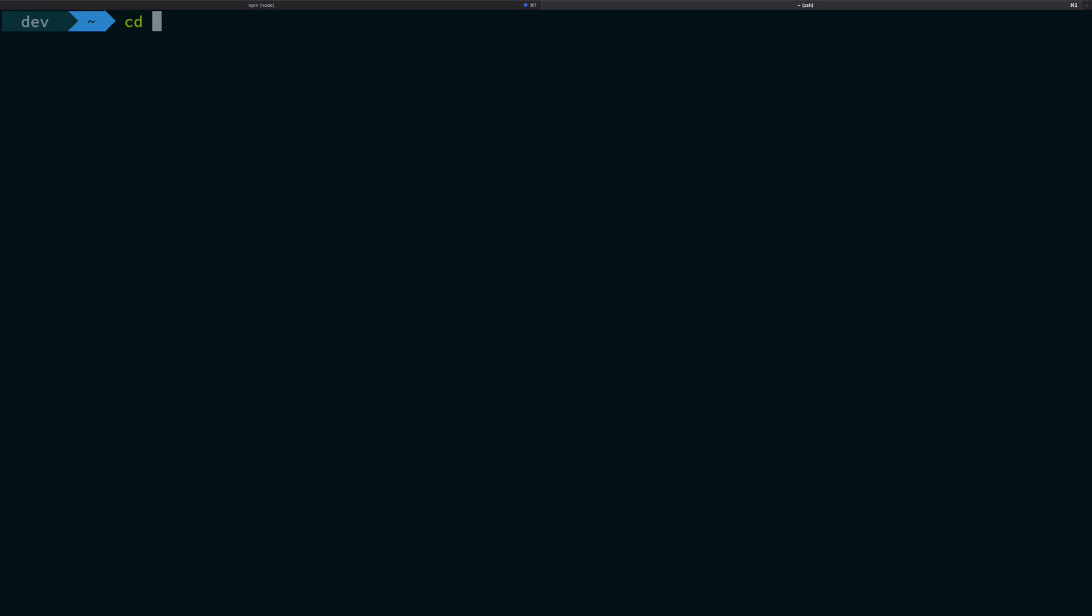So what is going on everybody, my name is Mehal and welcome back. In this video we'll be seeing what are dependencies in your package.json. Let's just go ahead and open npm basics real quick and I'm gonna open package.json as well.